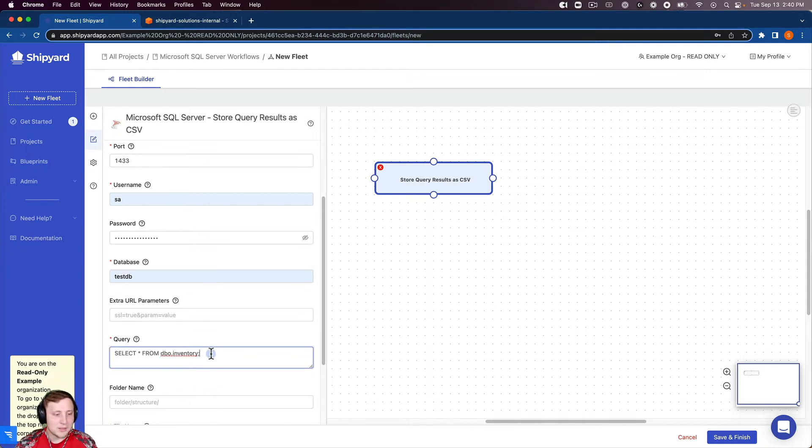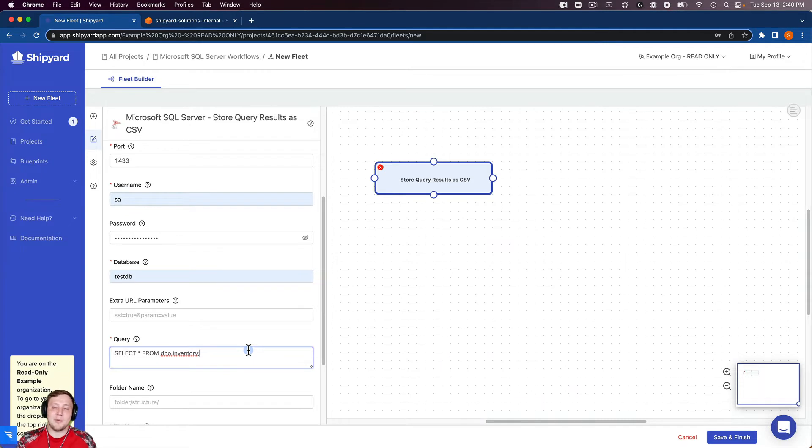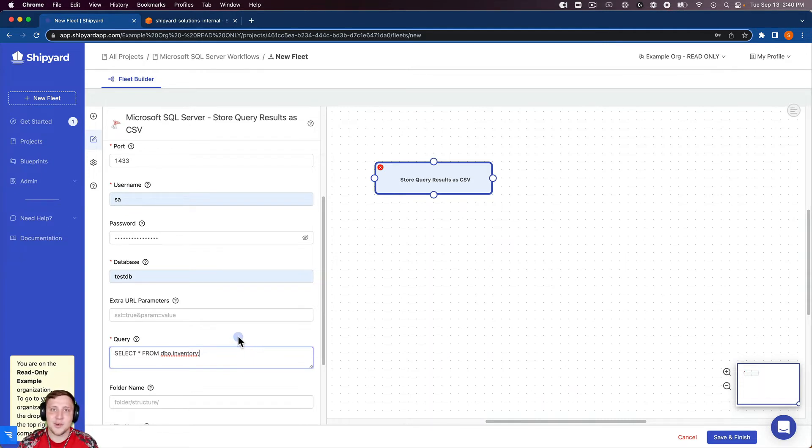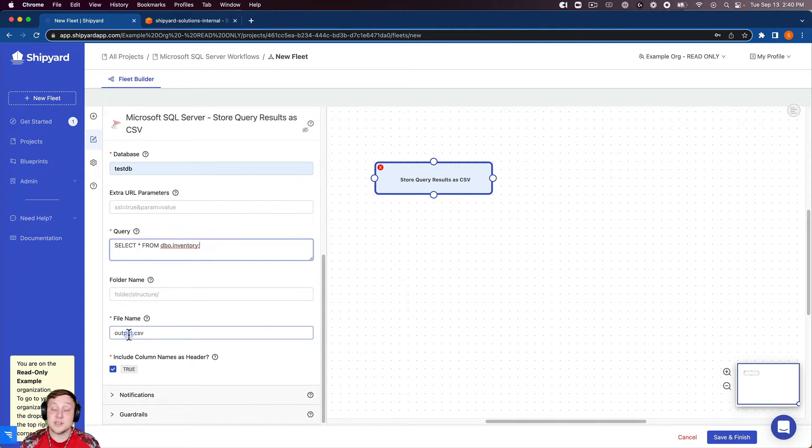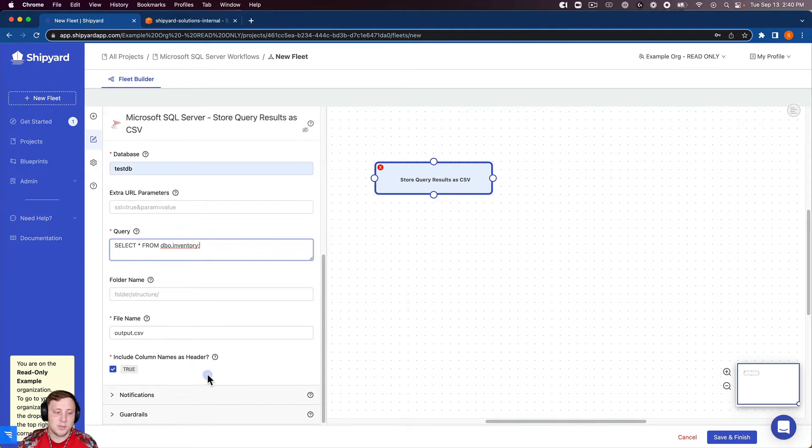So it's a select star from this dbo inventory table. So it's just a little sample table that we created that we can take from SQL Server into S3. And the file name here is output.csv so that's important to remember for our S3 vessel that we're going to create in just a moment.